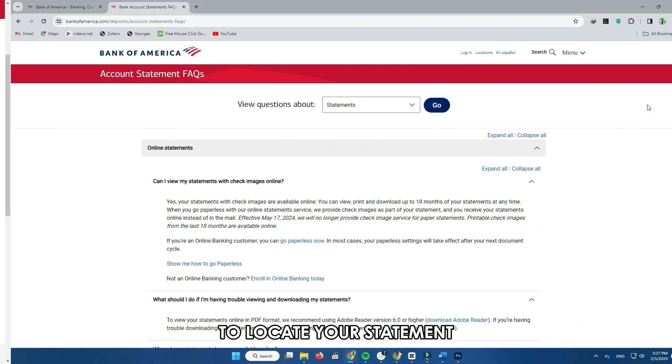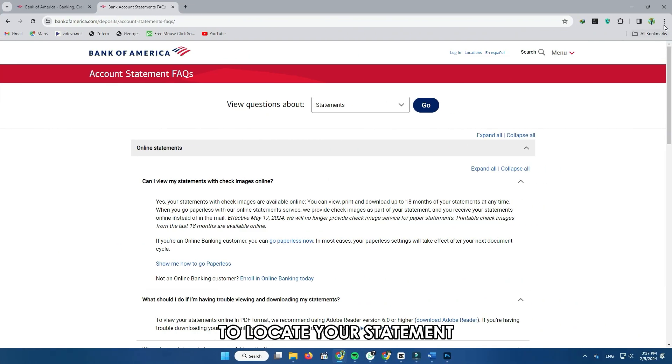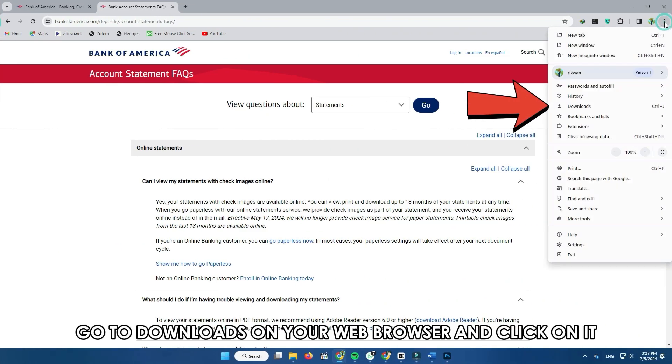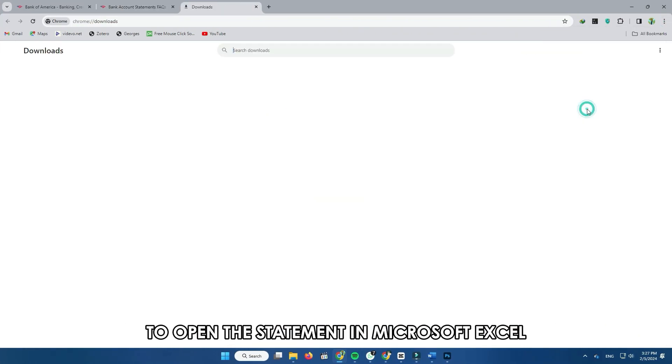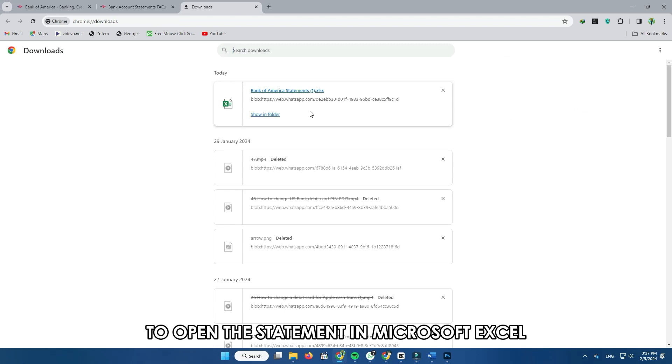To locate your statement, go to Downloads on your web browser and click on it to open the statement in Microsoft Excel.